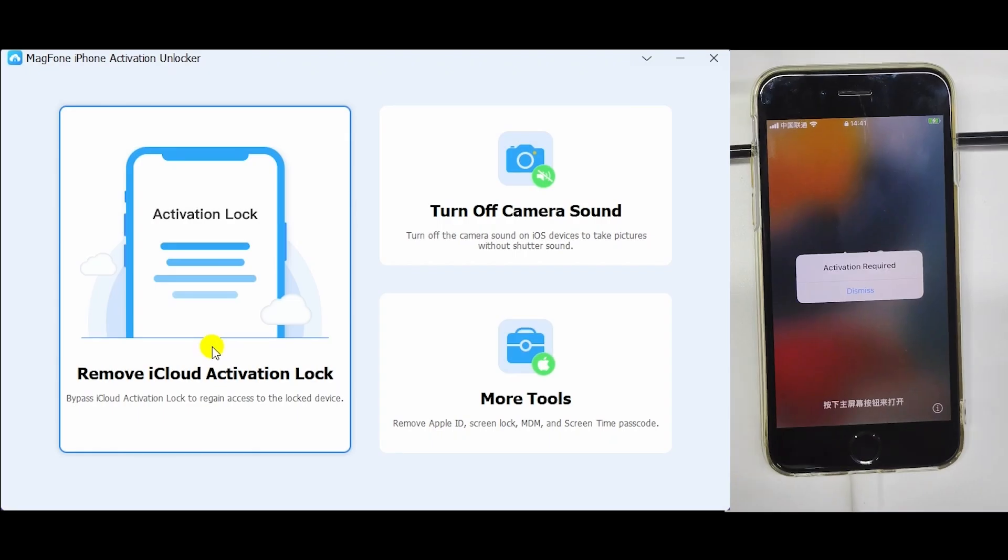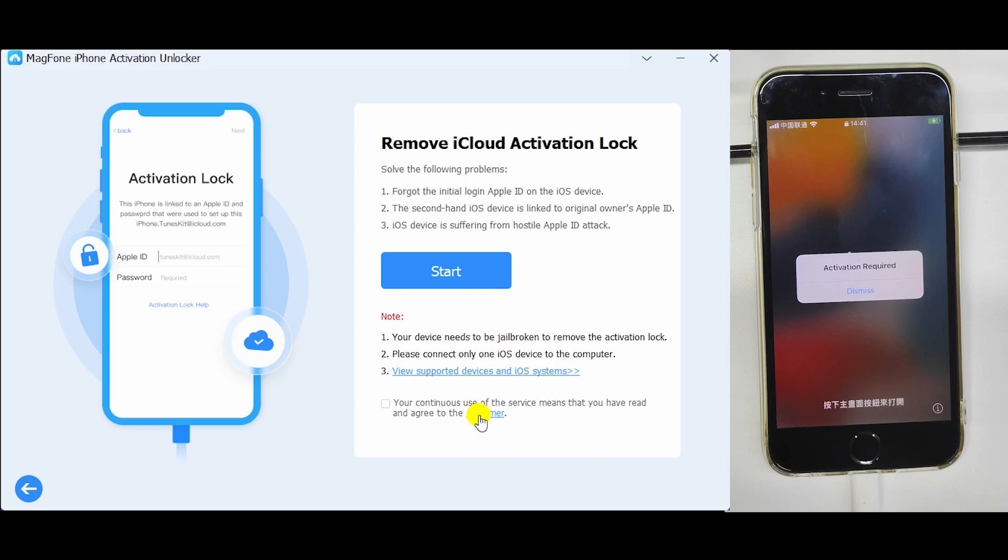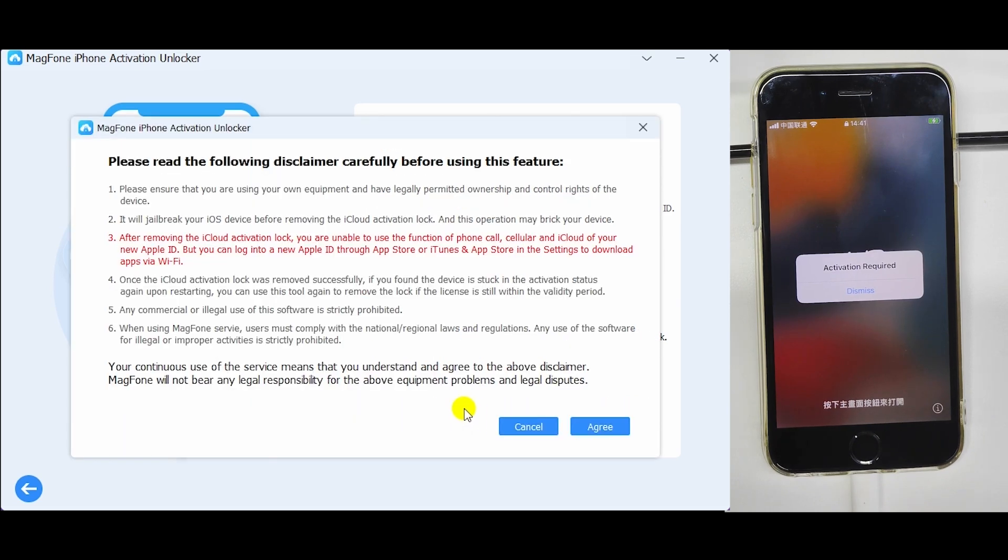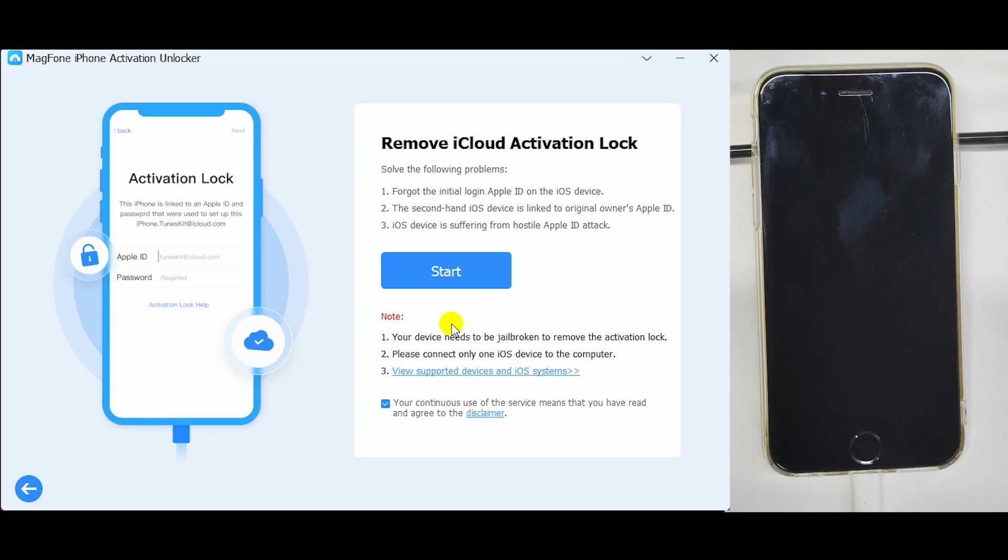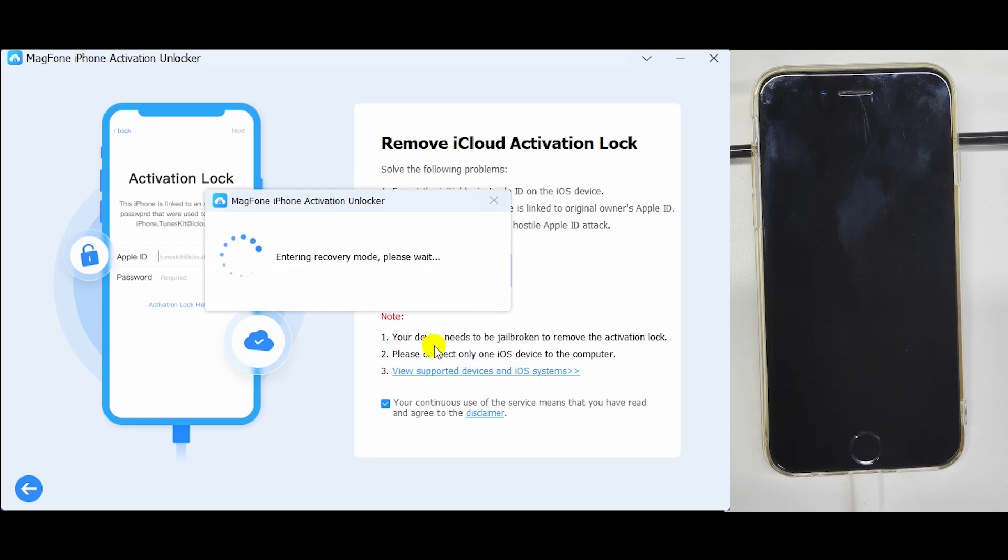Click Remove iCloud Activation Lock. Read the disclaimer carefully and agree. Click on the Start button.